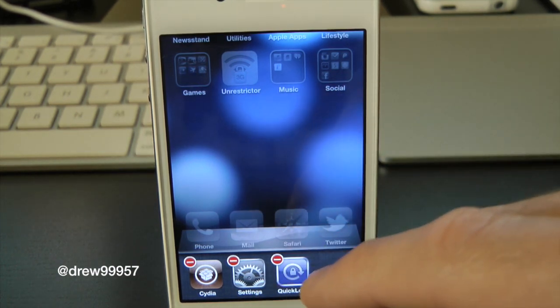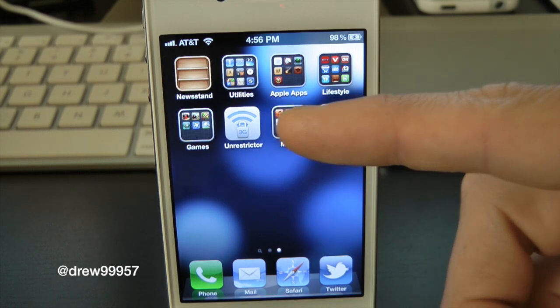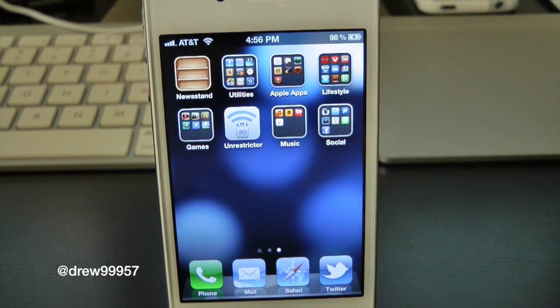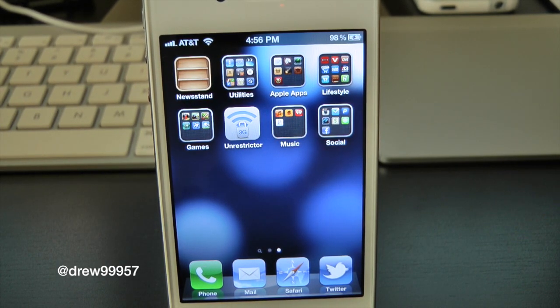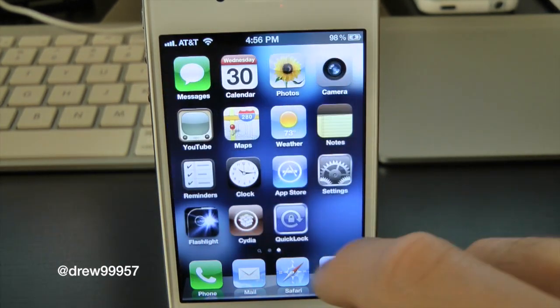This basically just allows you to not go into the multitasking tray if you do not like this feature. But if you do like the Newsstand on your springboard, that's pretty much it — it just stops it from opening up.